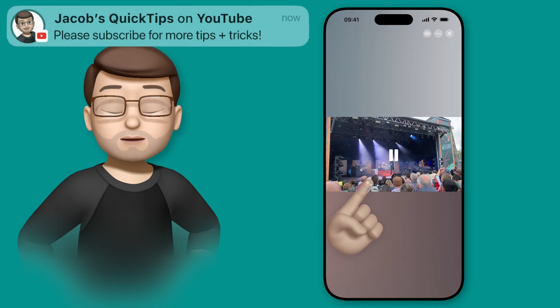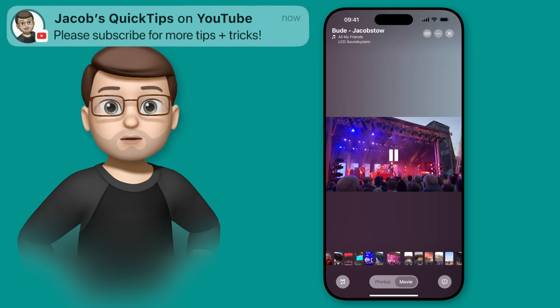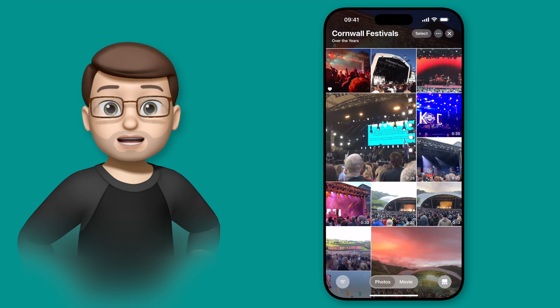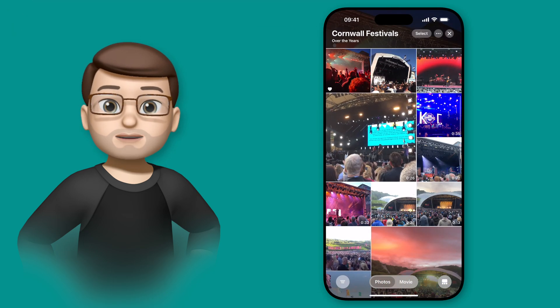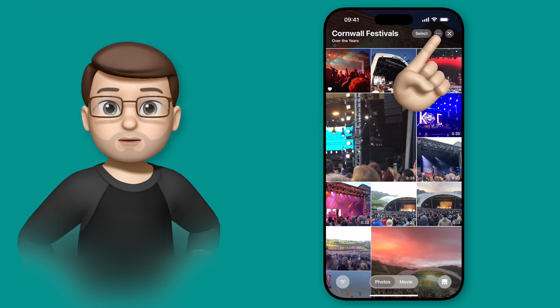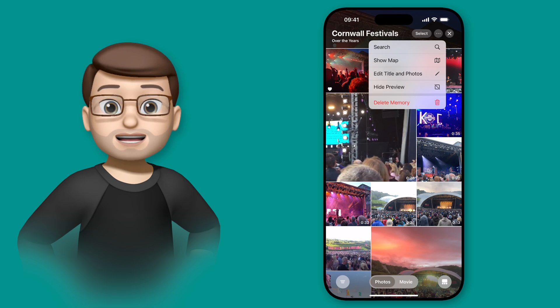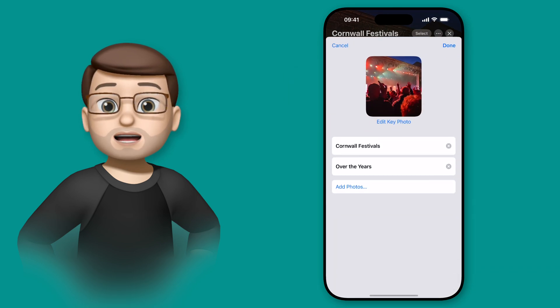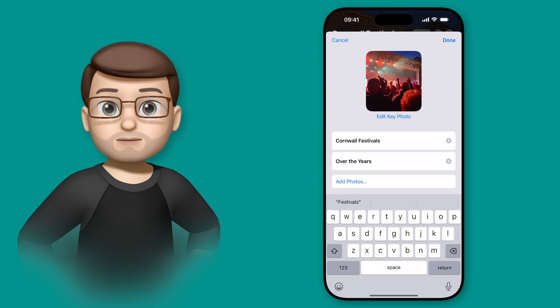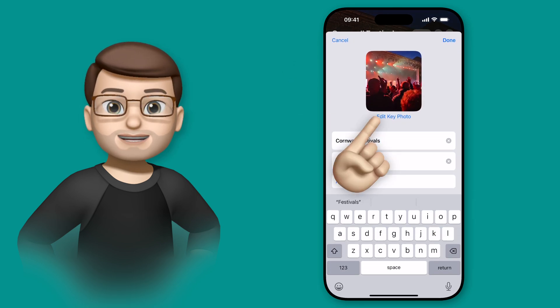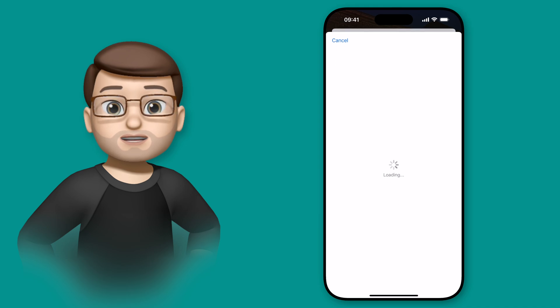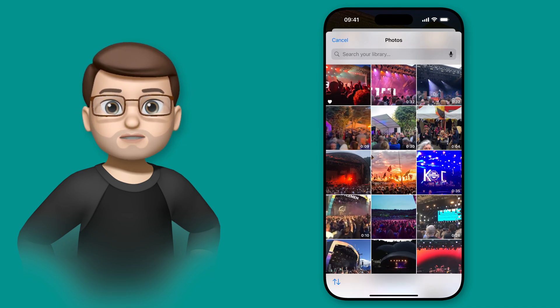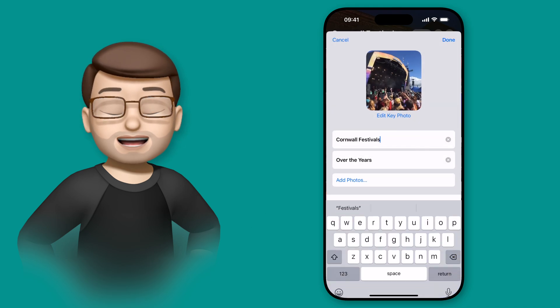If I tap onto Photos at the bottom, I can then see all the images and videos that were chosen, and I can use the three dots in the top corner to edit the title, and also add and remove pictures here, should I want to. I think I'll just quickly change the key photo, which is the main one you see when you first scroll to that memory in the Photos app.